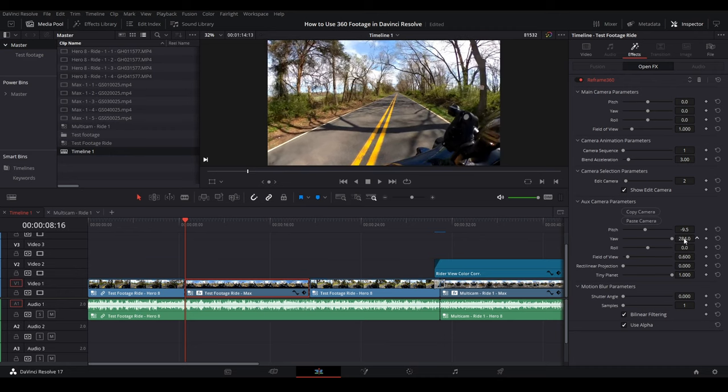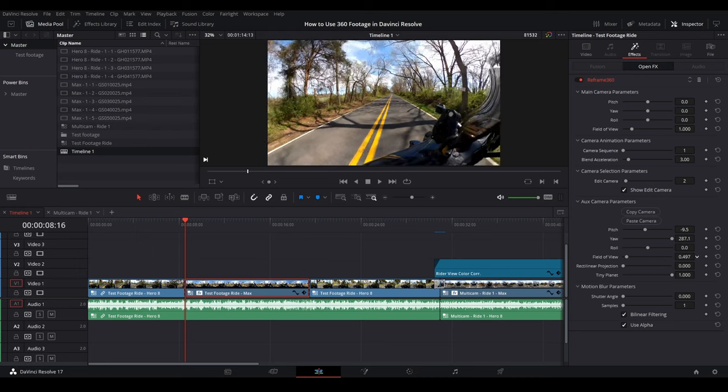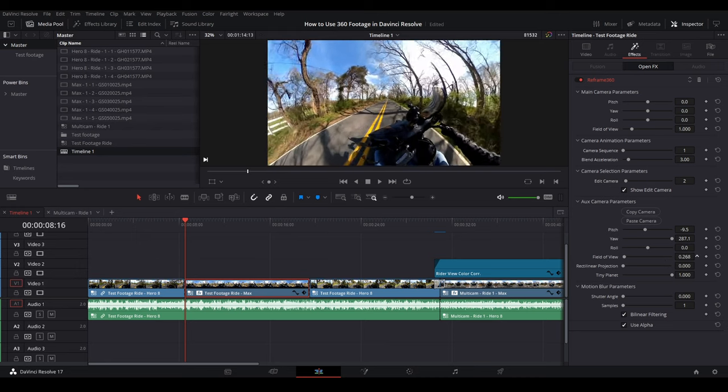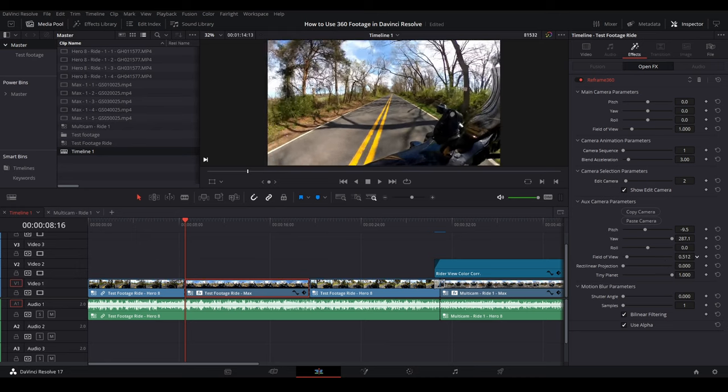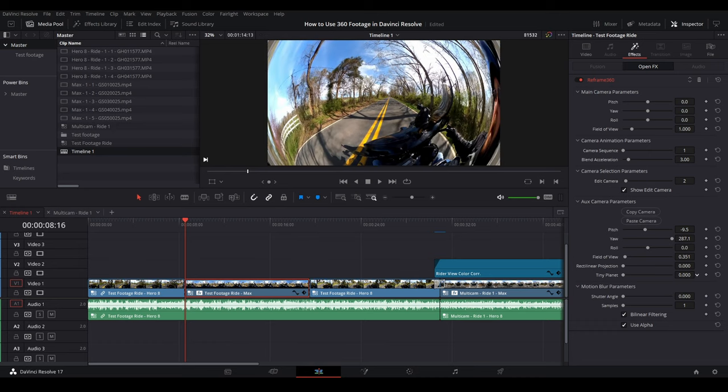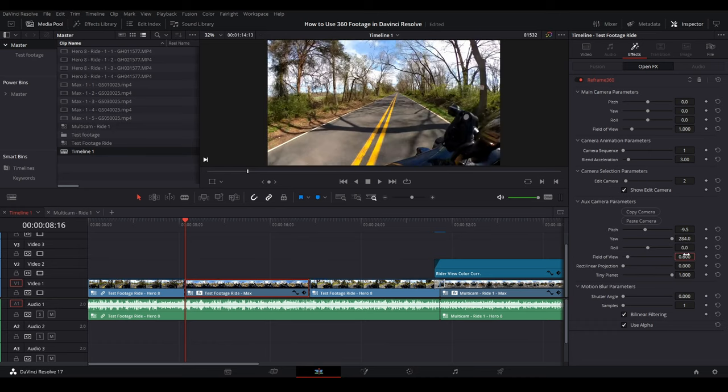Now if you change your settings here, you can change your field of view, your tiny planet, all that sort of stuff. But we'll go ahead and back that out. And this looks pretty good. So that's two cameras. We want to do another camera angle. And for this demonstration, I want to show you some animations. So we're going to go back to the first camera.